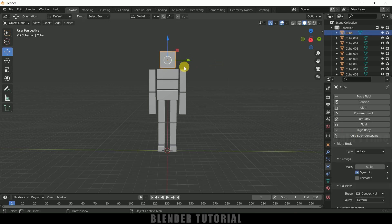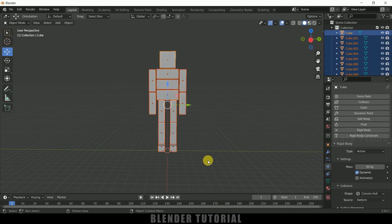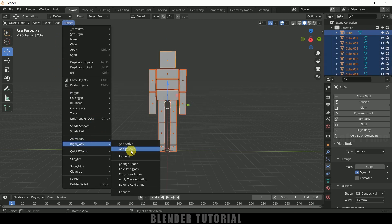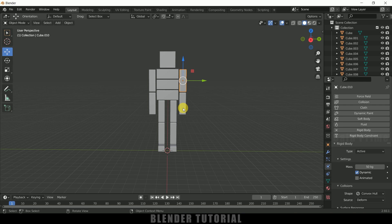So select the active cube which we have applied with rigid body physics. Now press B on the keyboard for box selection and select rest of the cubes here like this. Now come to this object rigid body and select this copy from active. So now each and every cube has got that rigid body property.